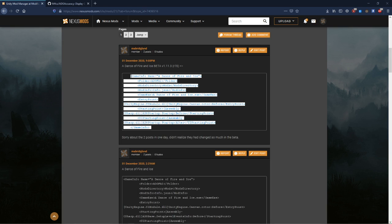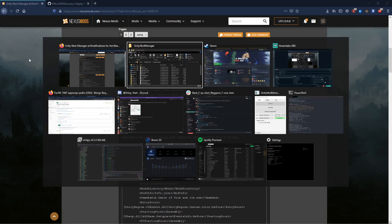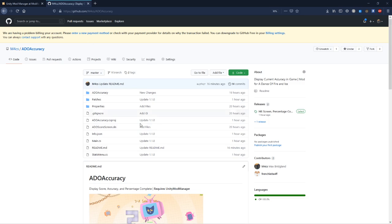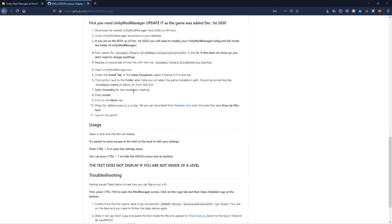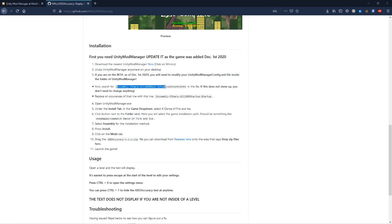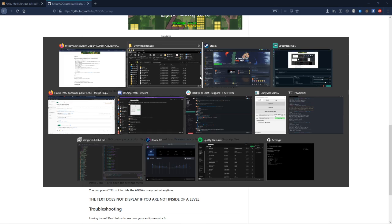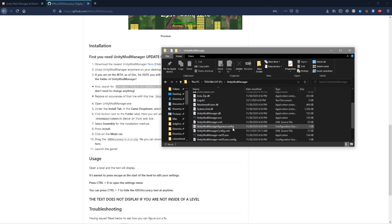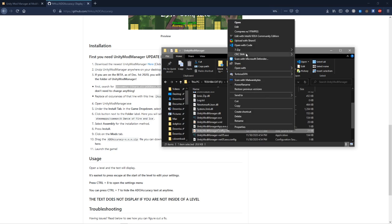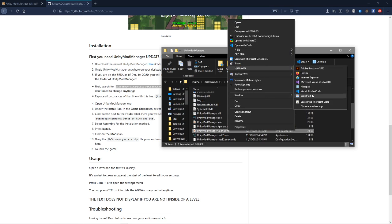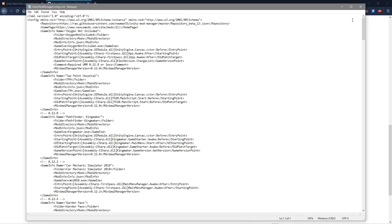Basically, I'll leave this in the description below as well. You can also find the steps here on the GitHub. But you're going to copy this: Assembly-CSharp, ADO base setup level events info. You're going to copy this and then open up the Unity Mod Manager config XML. You can open it with whatever you want, like Notepad or something.